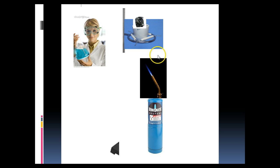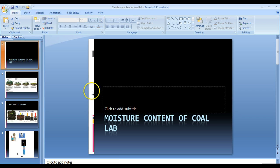But what we're going to be doing in lab, we are going to determine the moisture content of coal. So to do this, we need a couple of things.